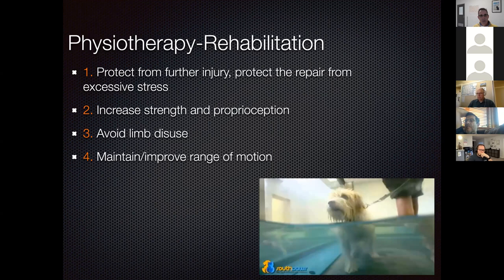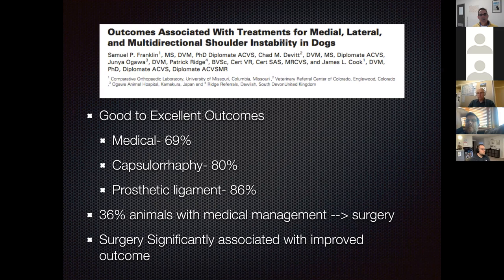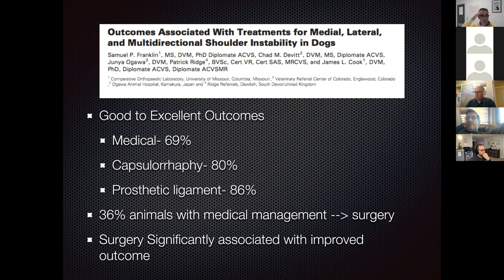A study on medial, lateral, and multi-directional shoulder instability in dogs found that medical management was associated with about 70% good outcome, which is not bad. Considering that the next step—arthroscopy and prosthetic ligament replacement—adds only about 16–17% improvement, medical management is actually quite reasonable for these cases. In that study, 36% of animals managed medically went on to have surgery.